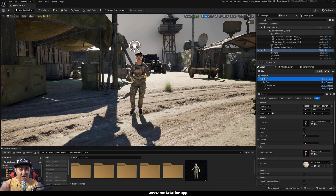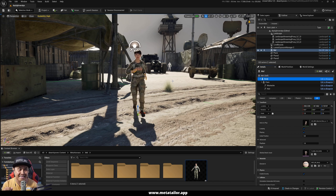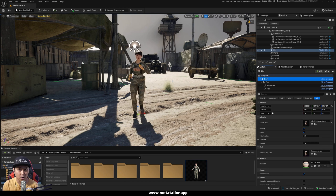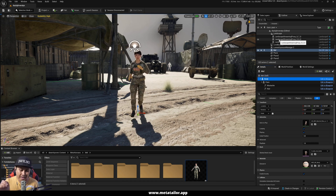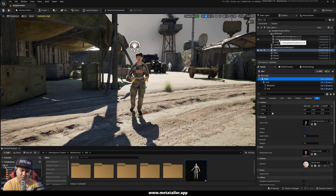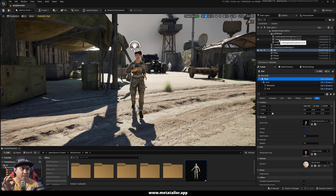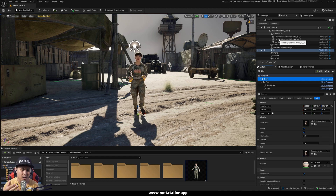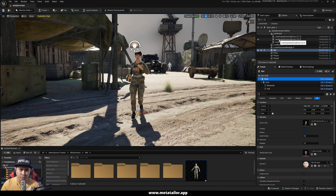I've been using custom clothes with MetaHuman since it first came out. This is the easiest way to get custom clothes for your MetaHuman character. But don't take my word for it — go download the app and play around with it yourself. Before I go, I'm going to show you what's coming up with the MetaTailor app, because there's a lot of stuff going on with it.